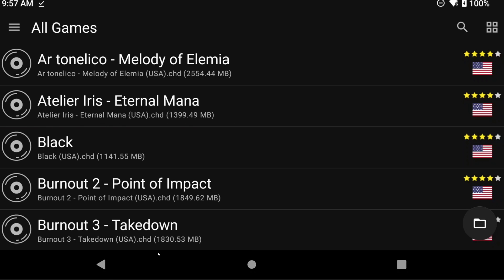Hey everyone, and welcome back to Joey's Retro Handhelds. In this video, we're going to be installing NetherSX2, which is a continuation of AetherSX2, a popular PS2 emulator for Android.